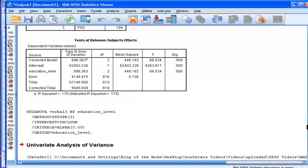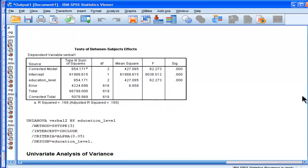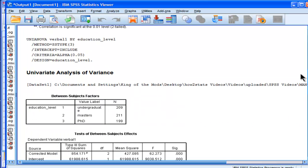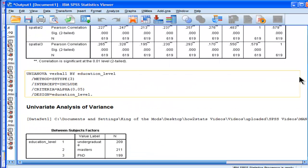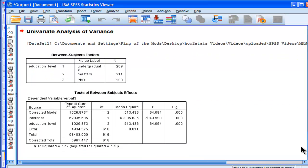So SPSS has just done three GLM ANOVAs, and I didn't select it to do the eta squared, but had I done so, it would have just added that element of the syntax.